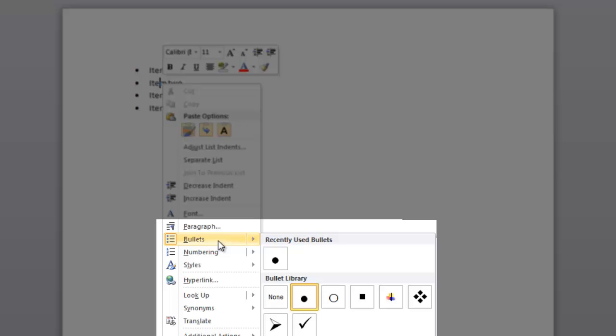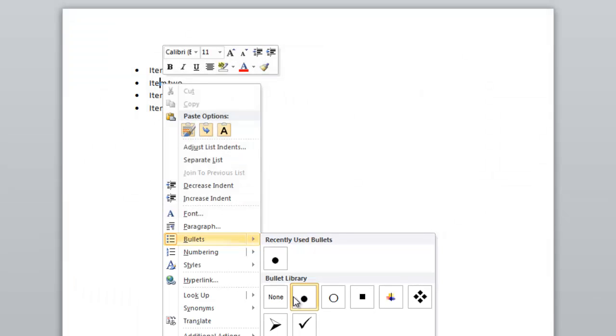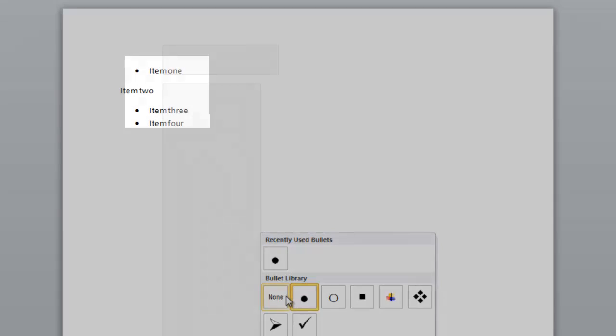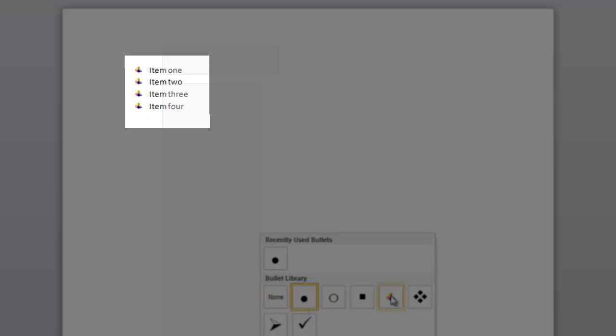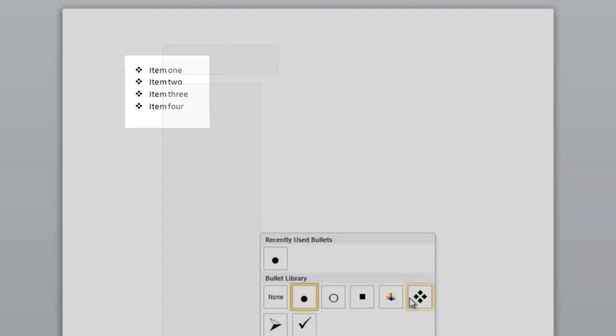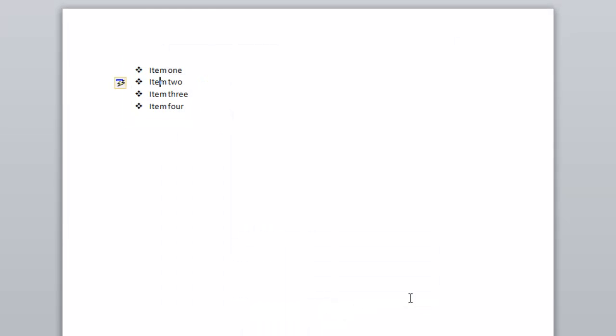You'll notice a pop-out window appears and here I can choose various different types of bullets. If I move over them you'll notice that it changes depending upon which one I have selected. Now if I click on it, it will set that as the type.